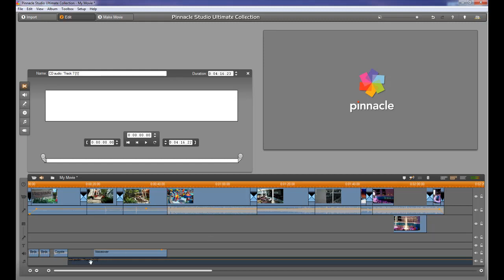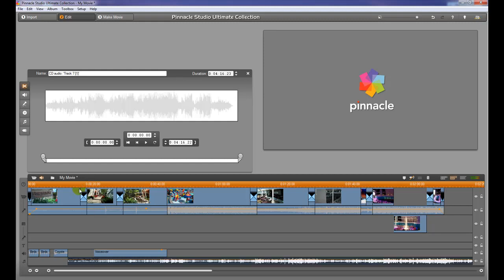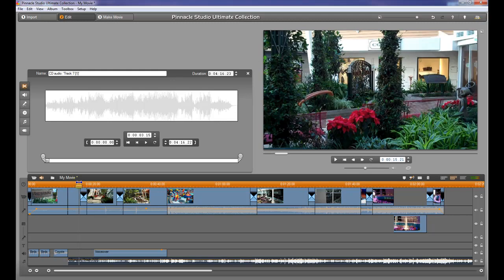If we want to play that audio track, we can just put the cursor or the timeline right over it and hit the space bar or hit play over here, and it will play the audio track.